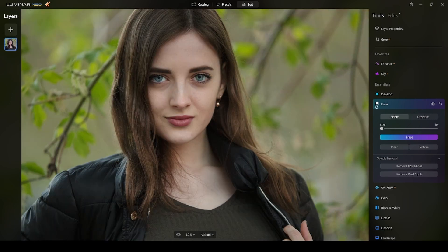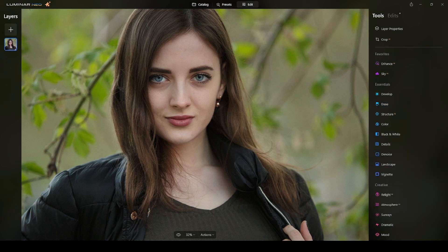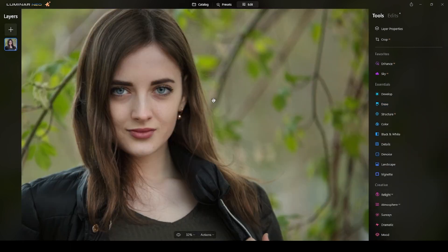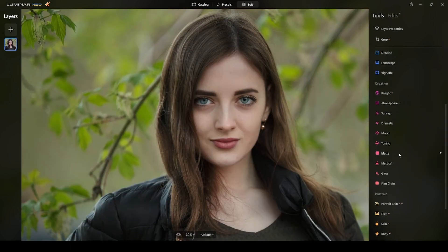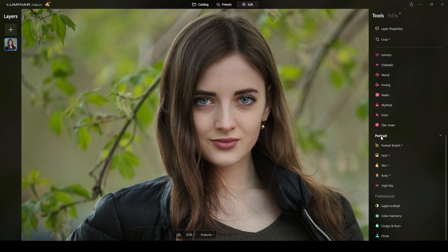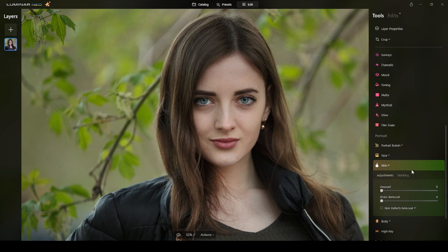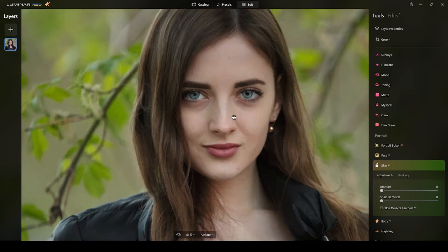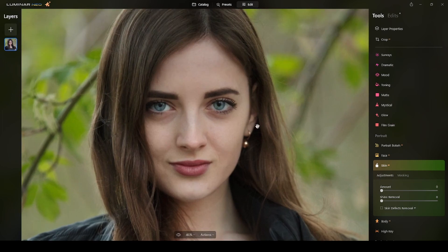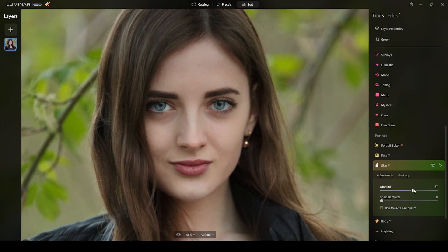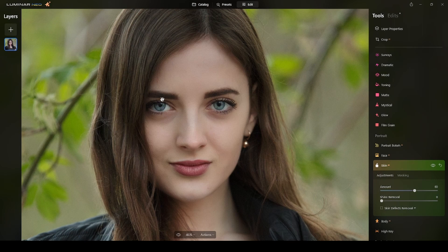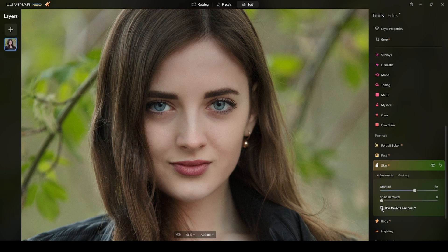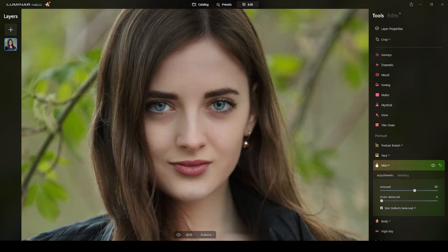When I am done with the erase portion, I will now apply skin adjustments. I will go to the portrait section here and select skin. I will wait for the AI to load. I typically zoom in around 50% and I will start around 60 and see the result. I think it's okay around 60.